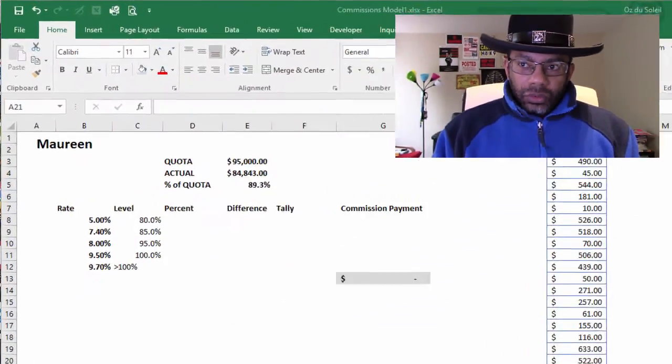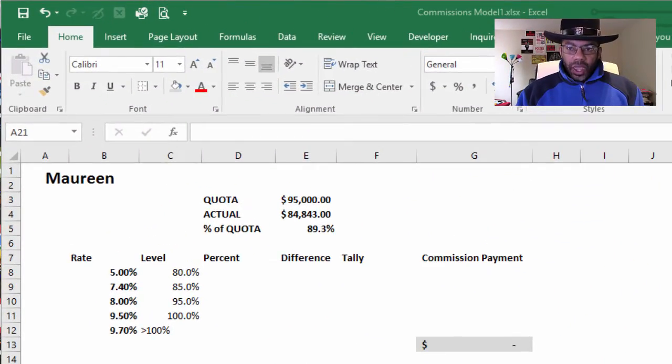And you've got a quota and the levels are based on percentages of quotas. Okay, now you've got something that's more complex. It's not just straightforward multiplication.